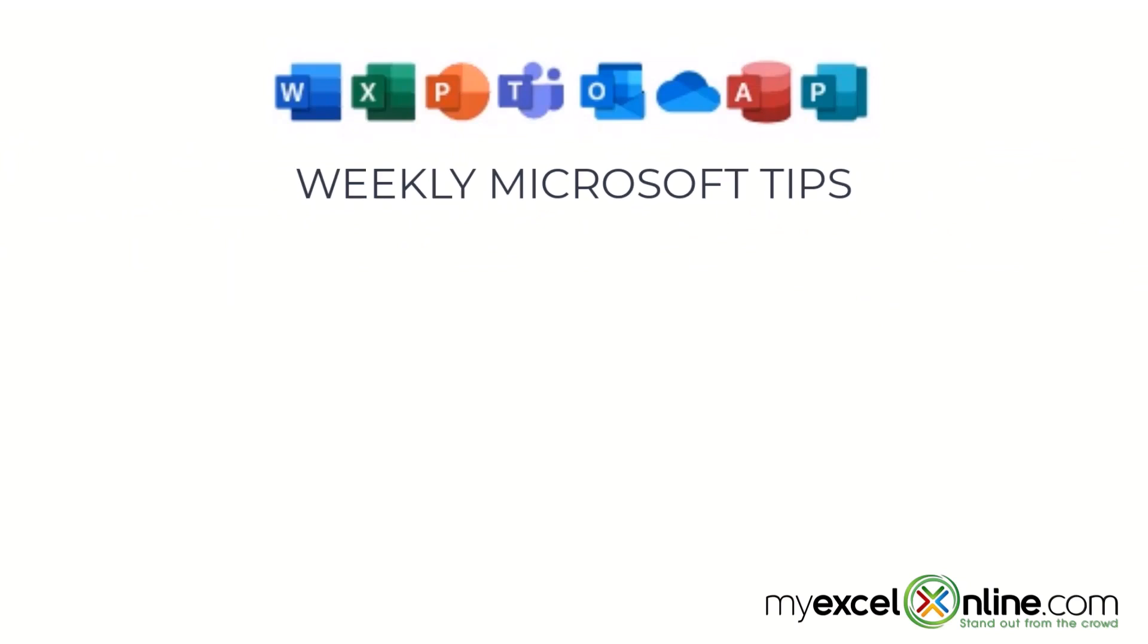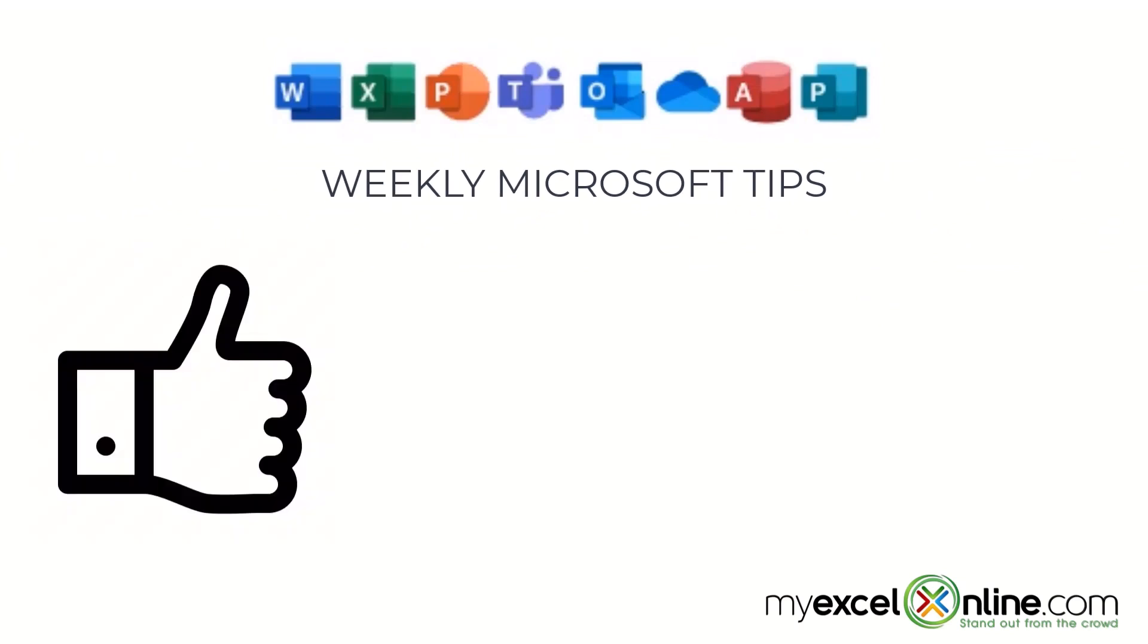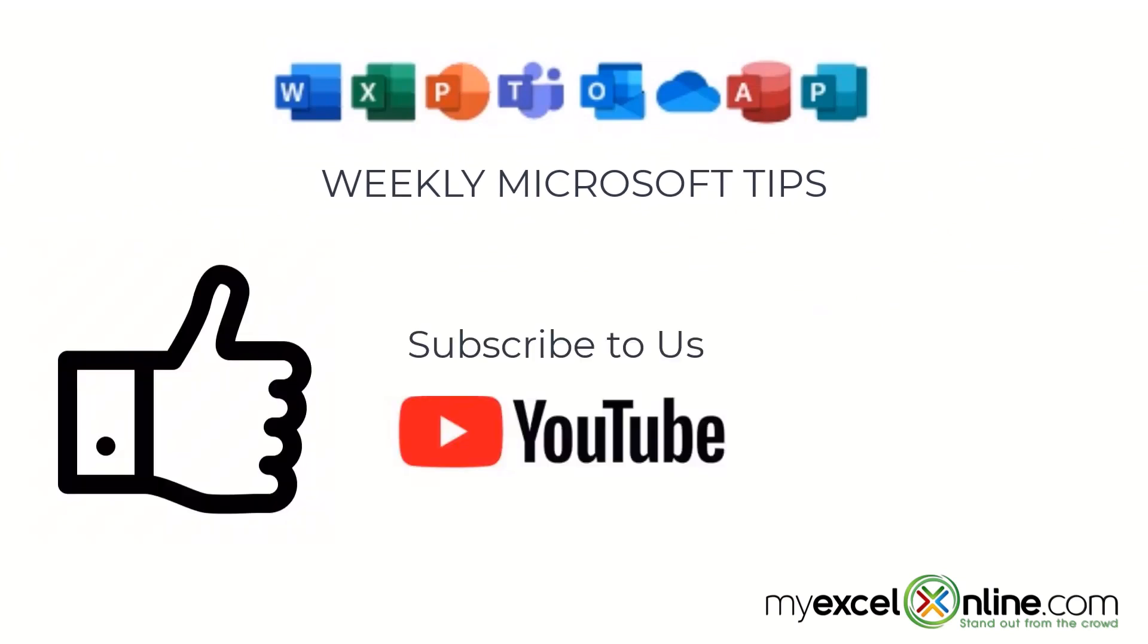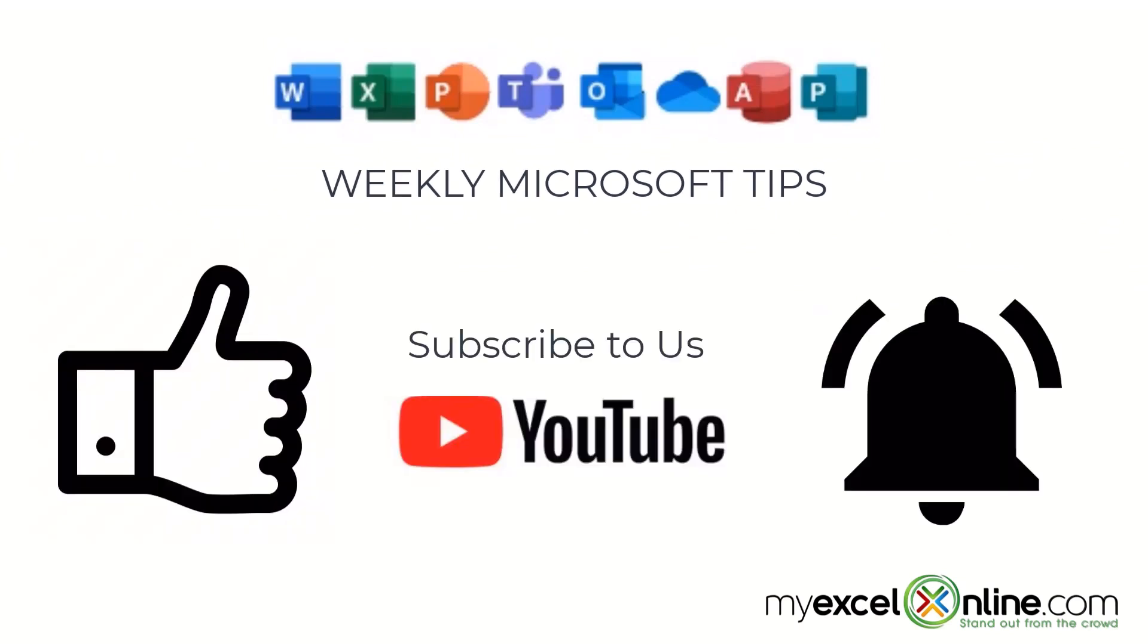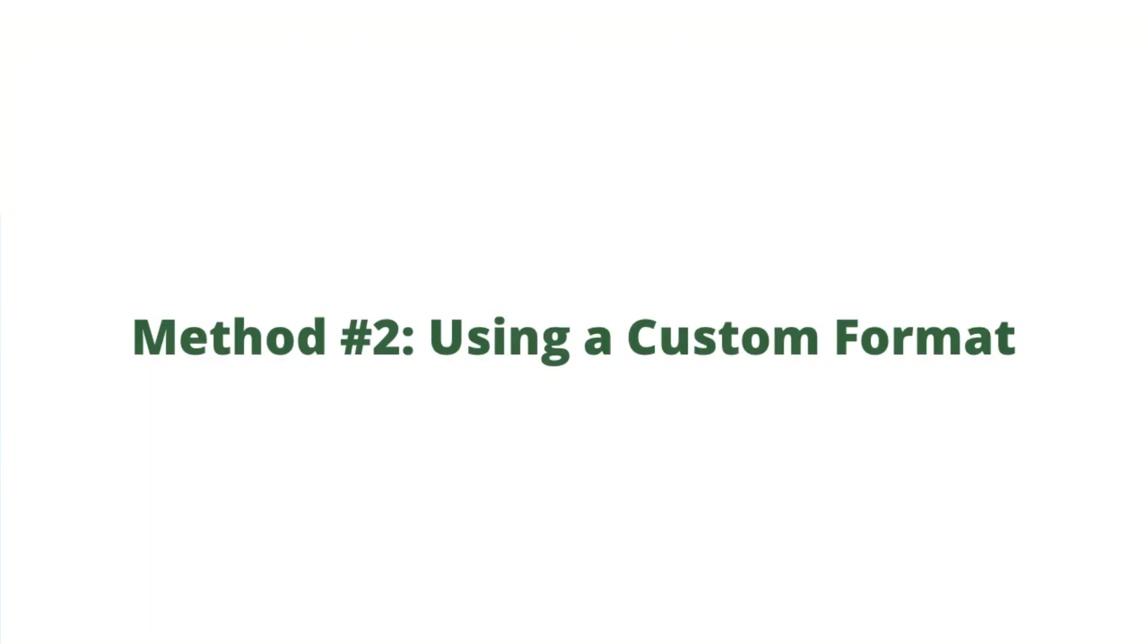If you are liking this video, please give us a thumbs up and subscribe to our channel, and hit the bell button to get notified when we release our weekly videos.